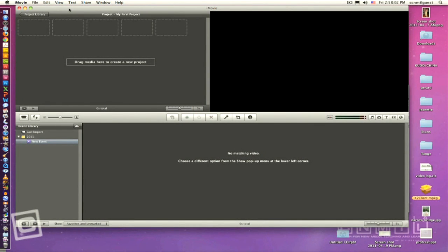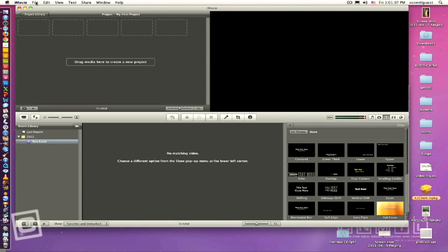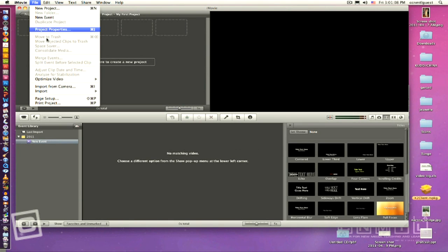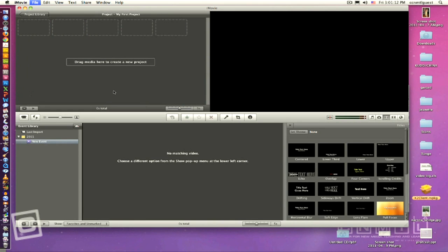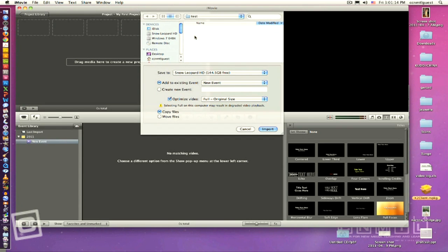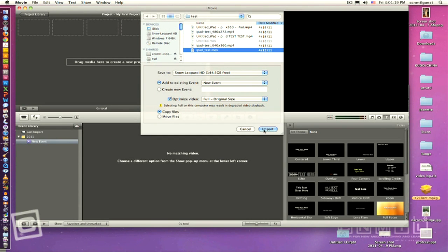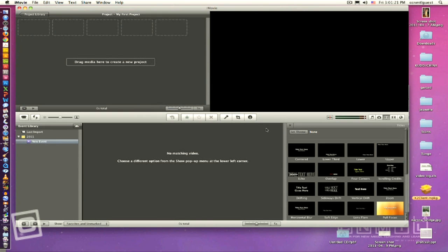Once you have your videos on the desktop of your computer, it's time to start editing. The Macintosh operating system comes with a free video editing application called iMovie. The software's layout makes it easy to use, getting you up and editing in no time. Start by going to the file menu and scroll down to import movies. This will allow you to select the movies you downloaded from the camera and import them into your iMovie asset library.